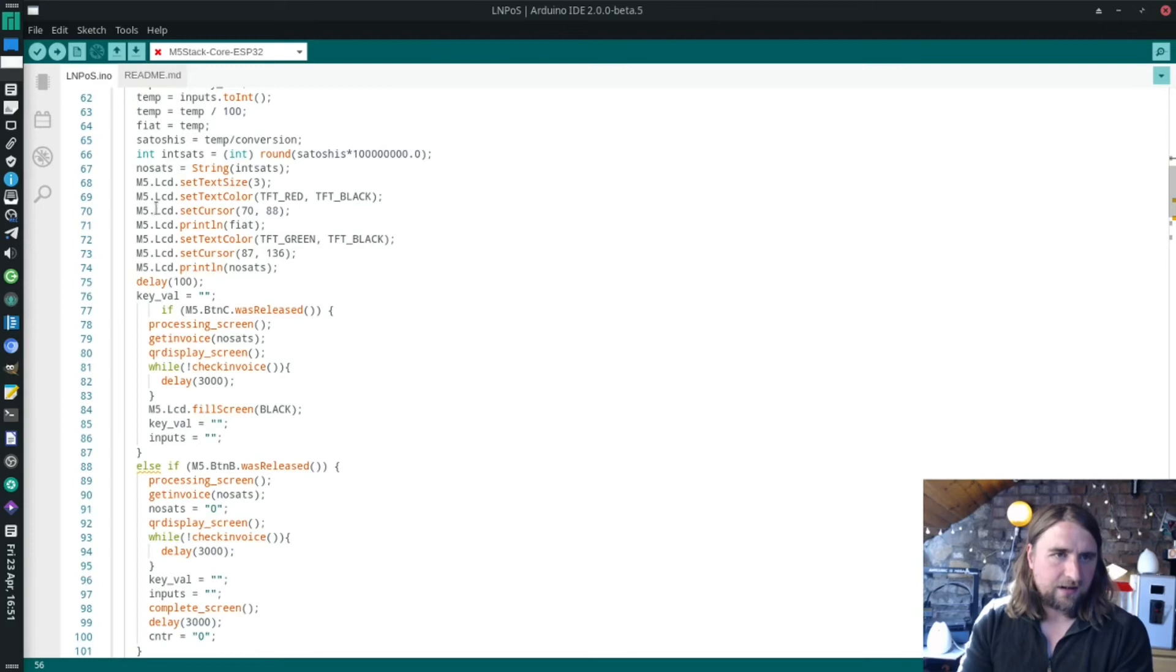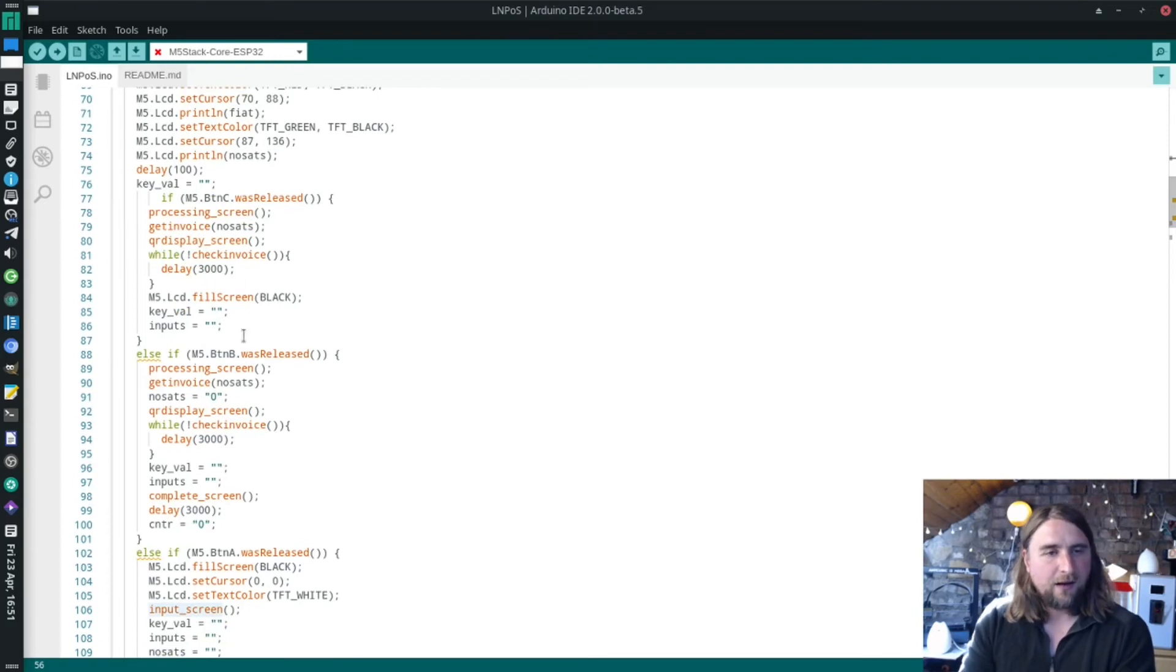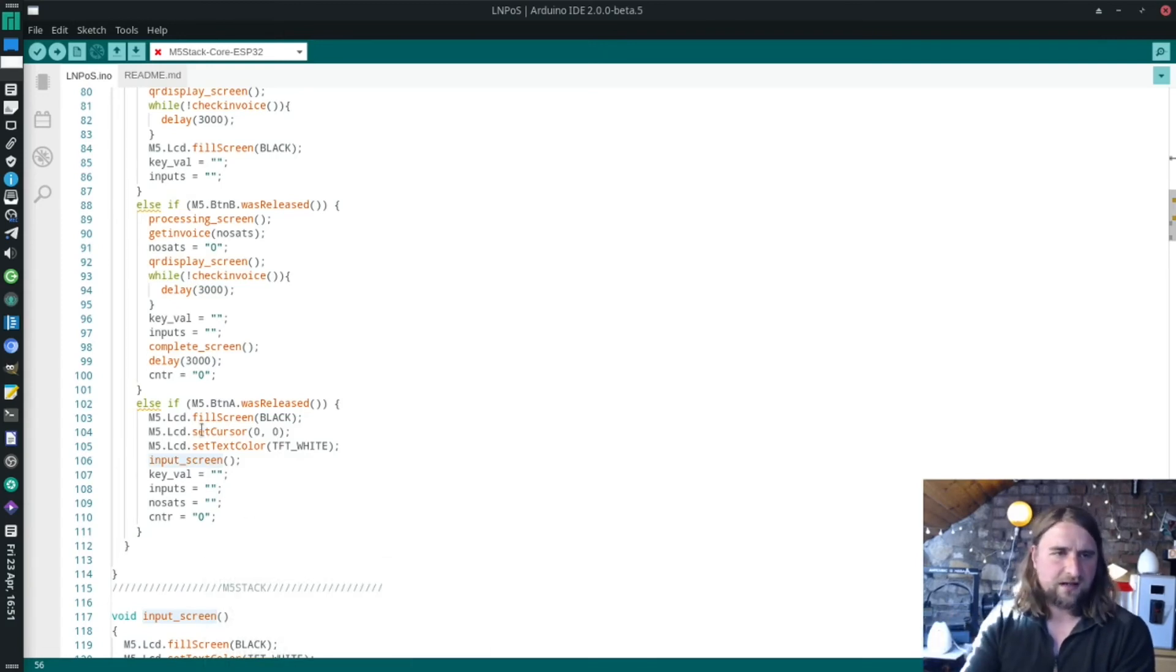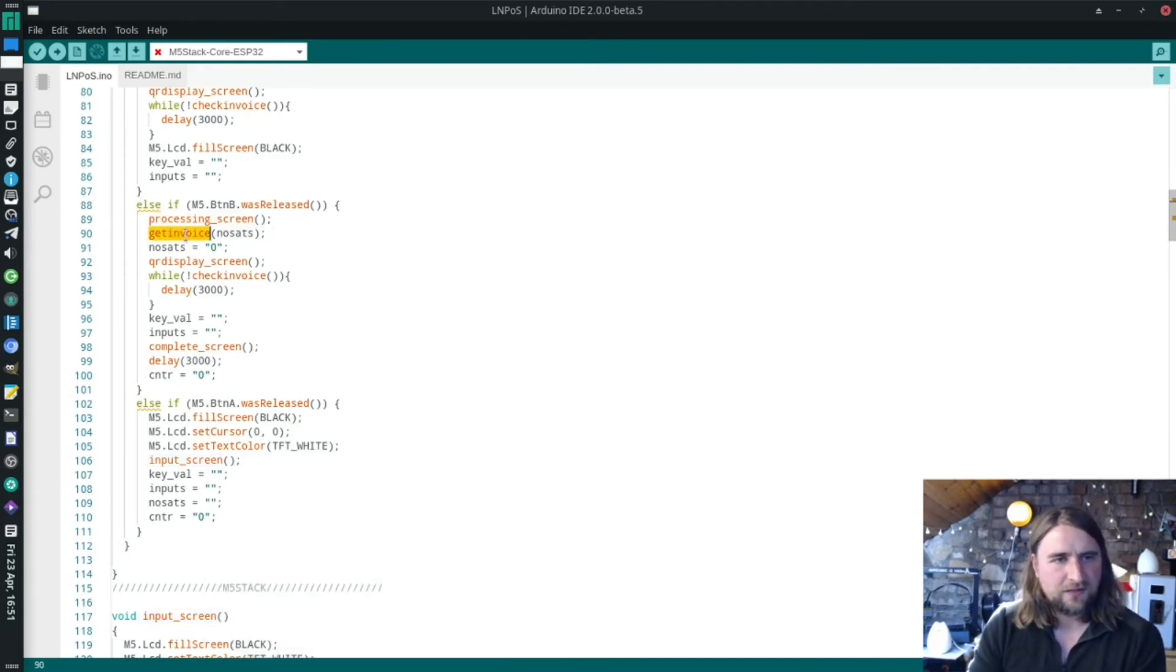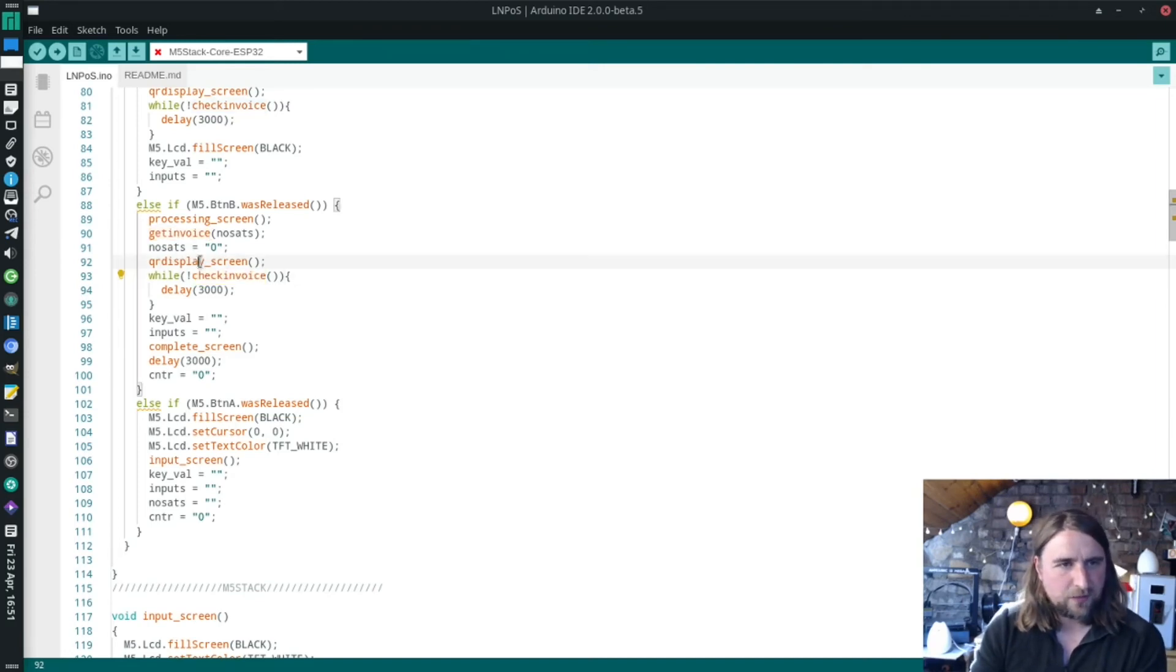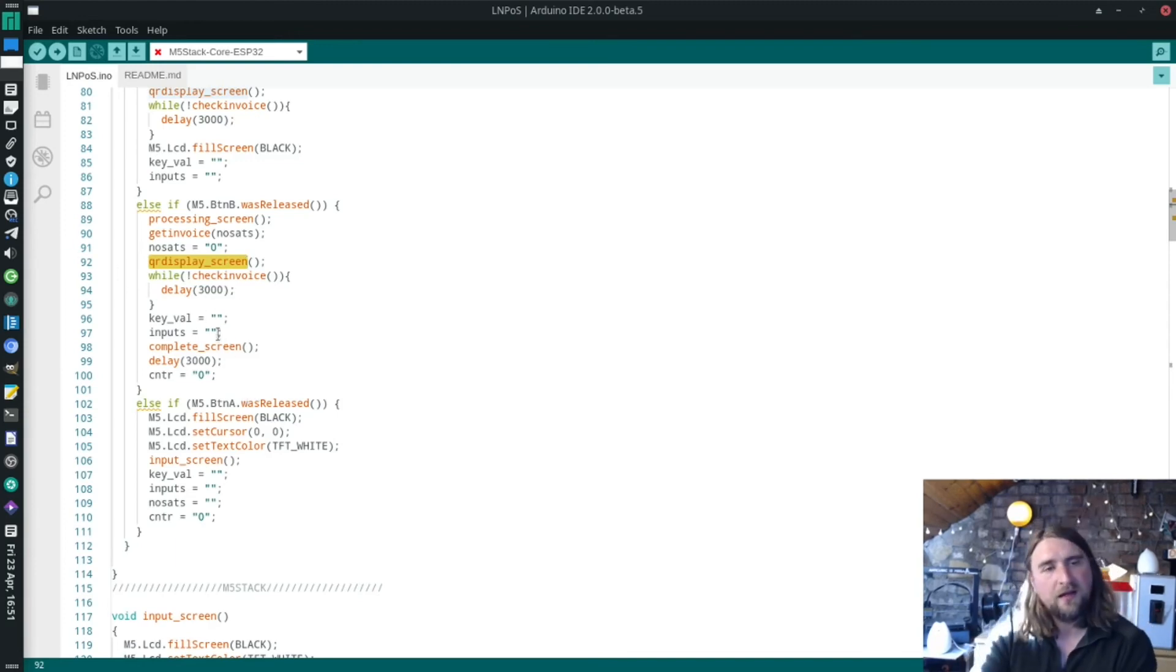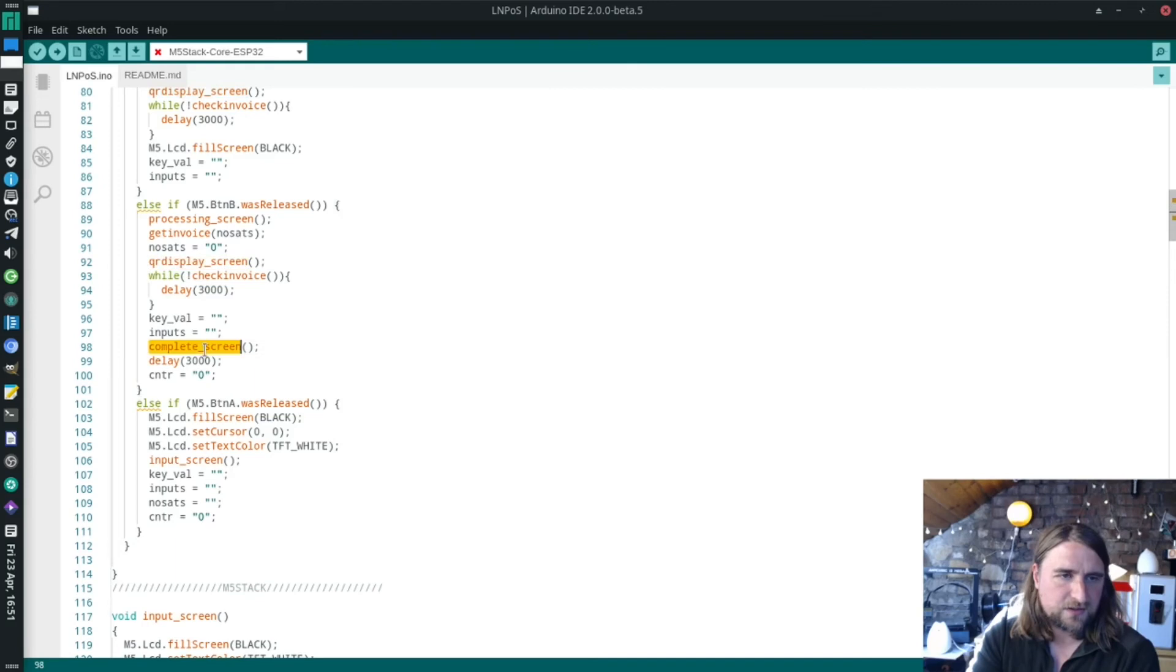It loops around here allowing someone to input something with the keypad. If button A is pressed, it just refreshes and starts again. If button B is pressed, then it goes and gets the invoice, shows the processing screen, runs the get invoice function, which is that POST request we just looked at. Gets back the invoice, displays it on the screen with the QR display screen. Then it goes in a loop and every three seconds checks to see if the invoice has been paid. Once the invoice is paid, it breaks that loop, shows a complete screen, there's a little delay, then it loops around again.